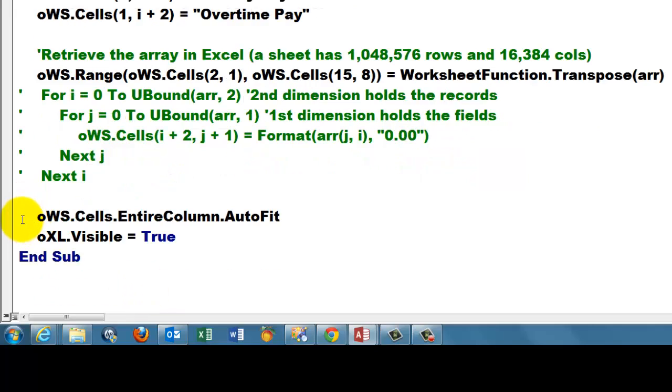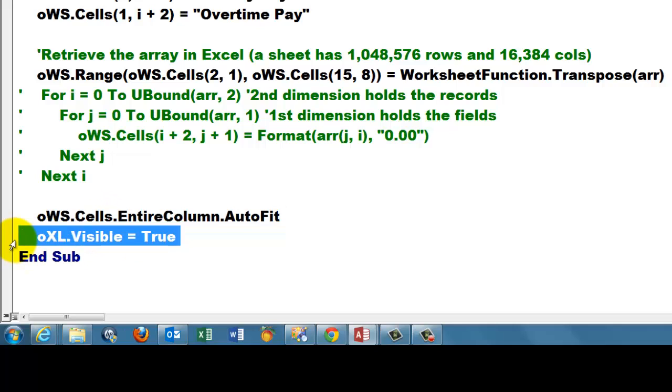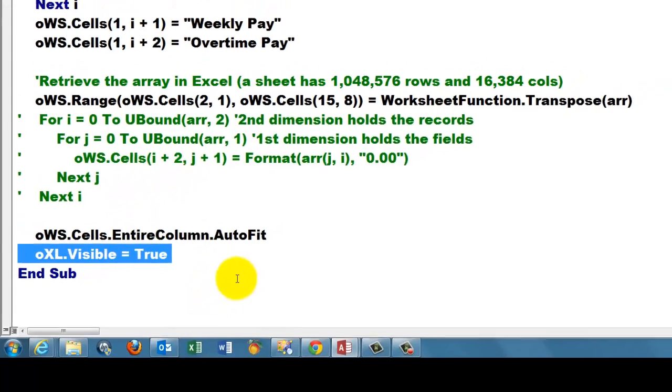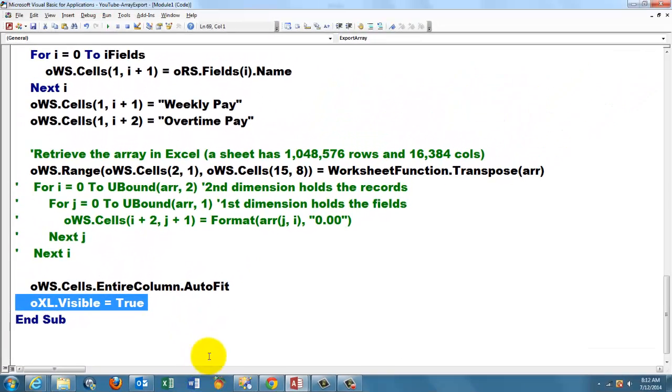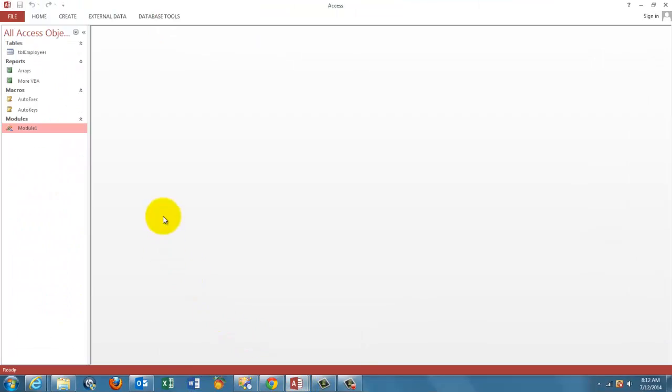And then a few cosmetic things. We auto-fit all the columns of all the cells. We make oXL visible, otherwise you won't see Excel, so now we can see what the result is. Let's find out what this does.